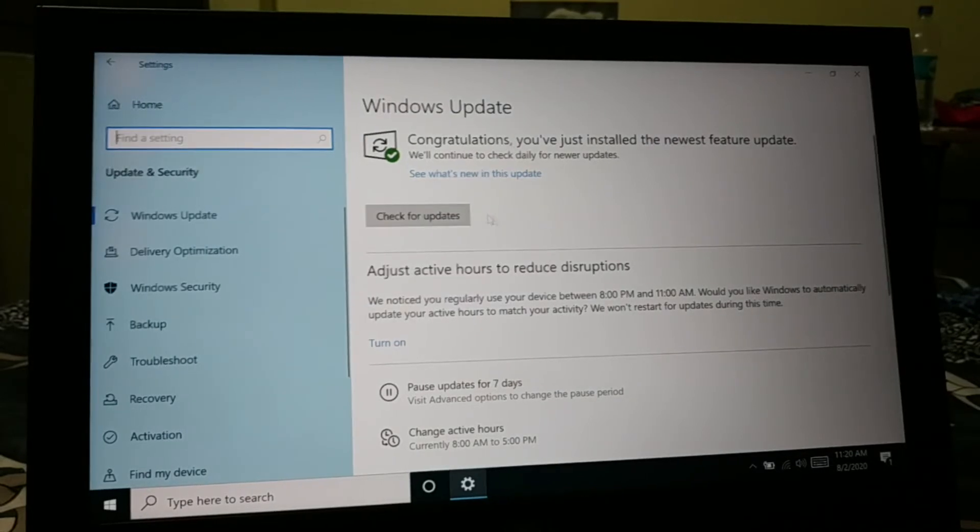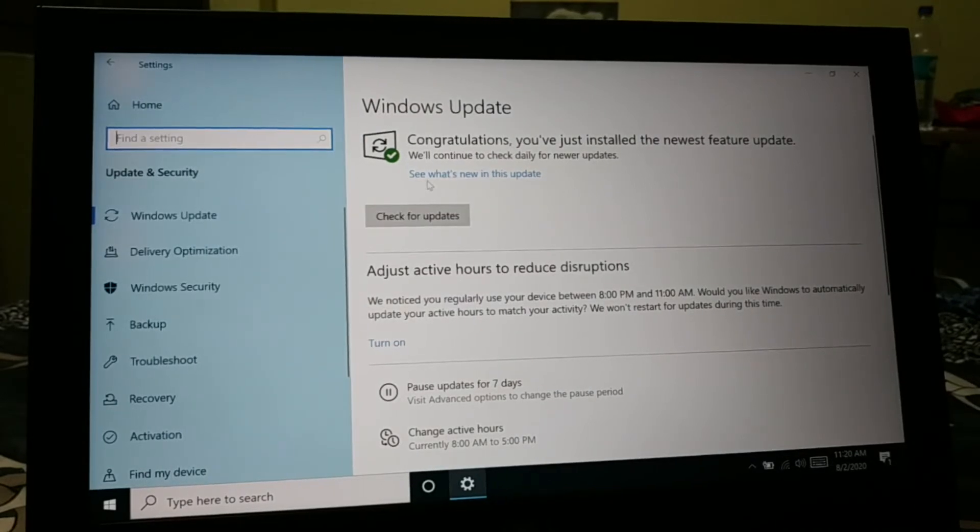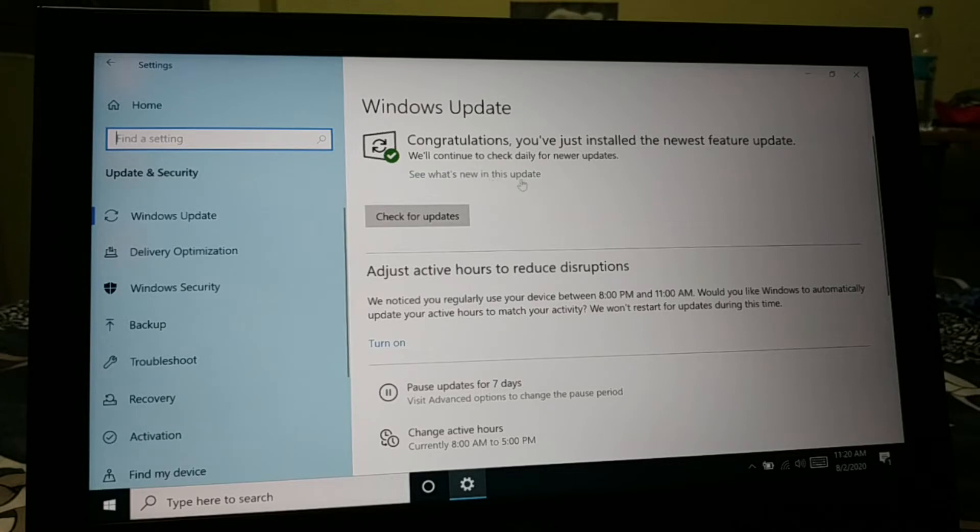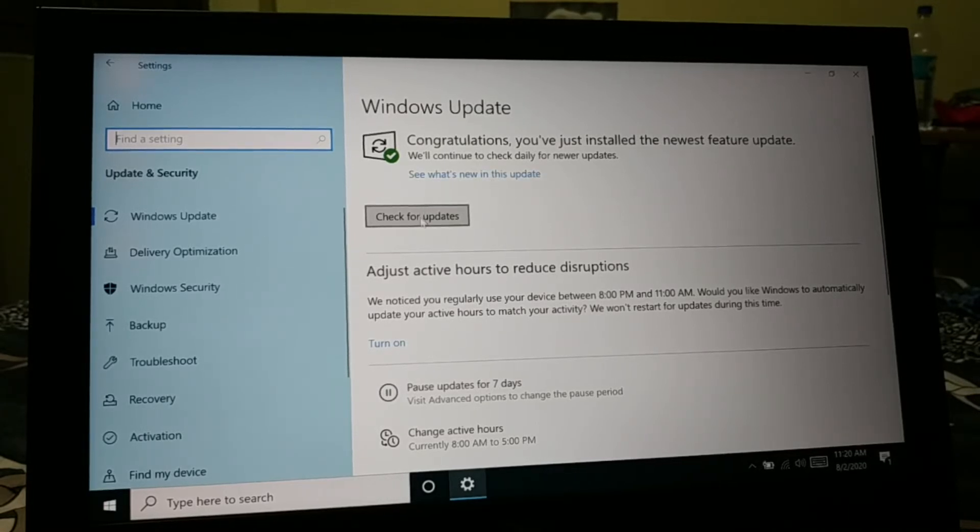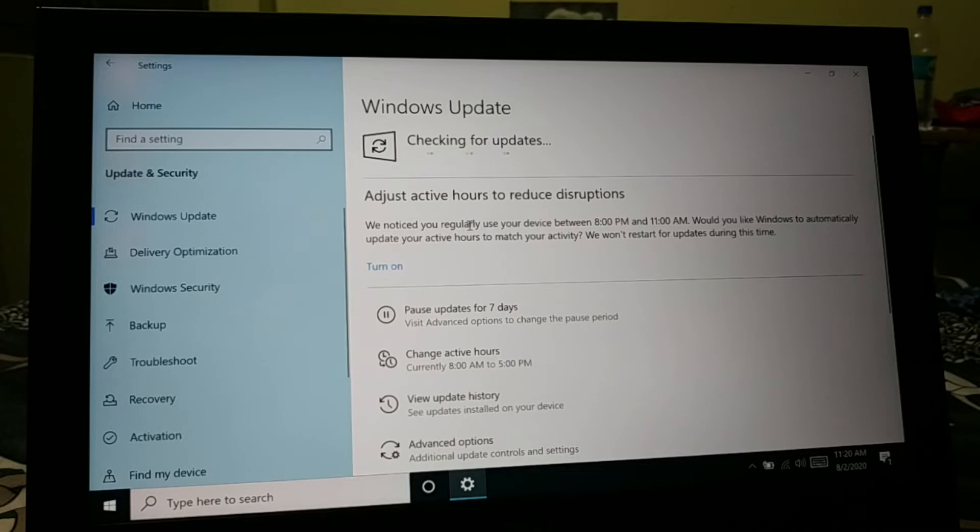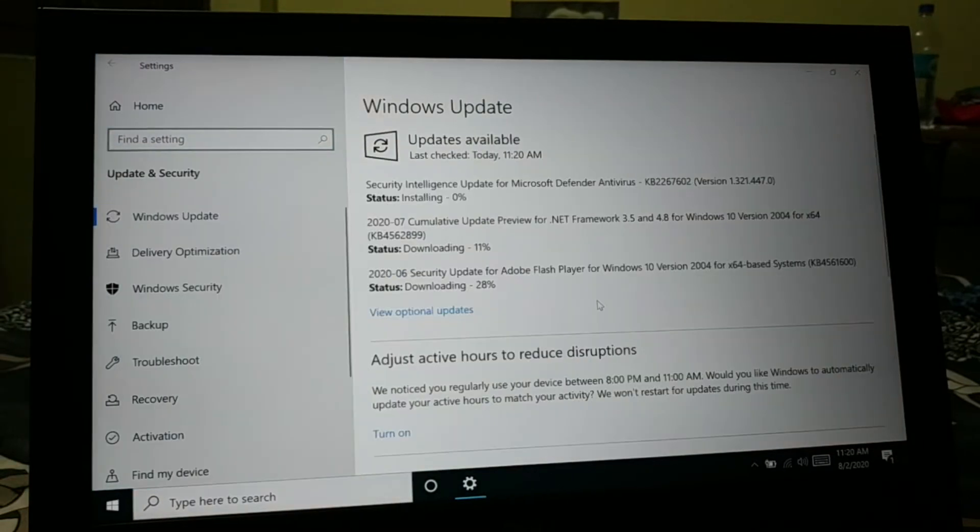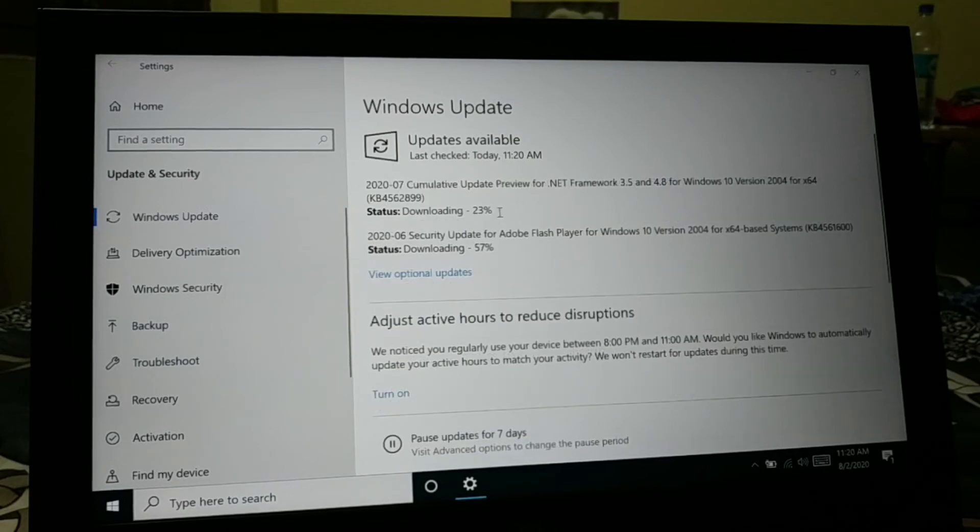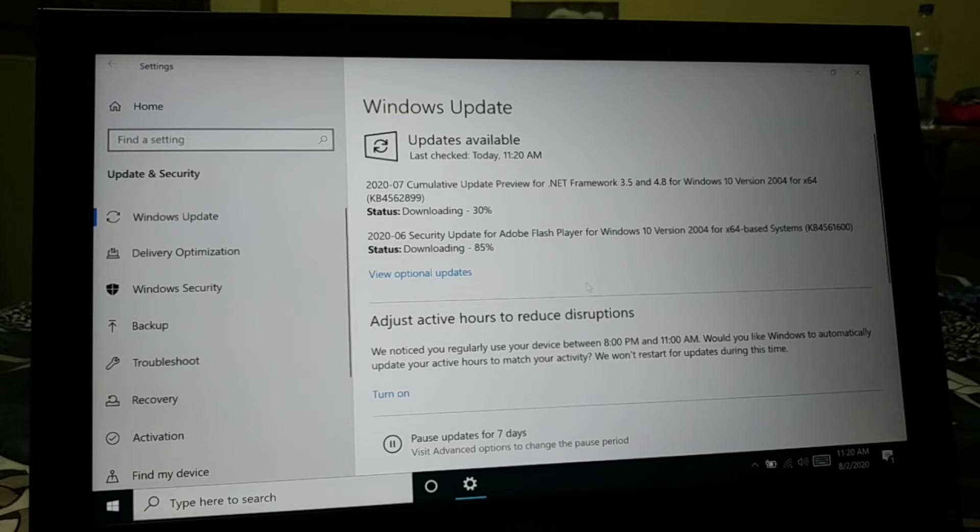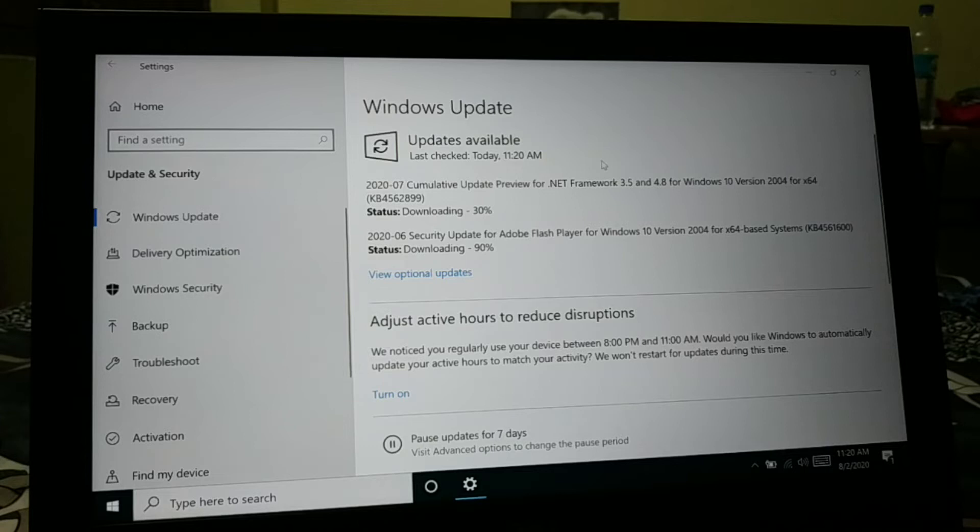Even if you want to check, you can click on over here to see what's new in this update. In order to verify, you can check once again if any update is missing. So you can see some of the security updates are still downloading. Let it download and install. So even if all the updates are installed, some of the updates might be missing, so check for the update once again.